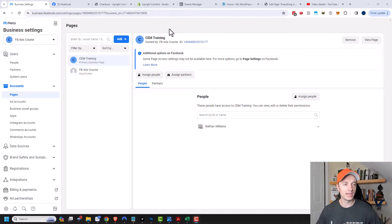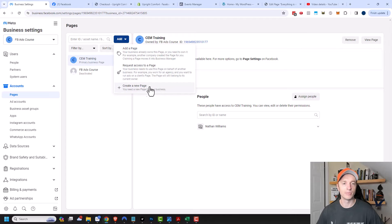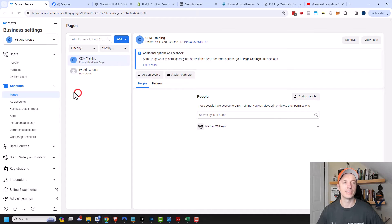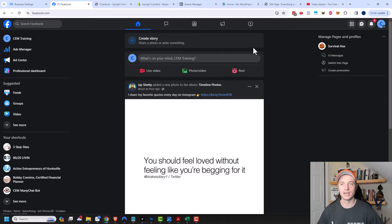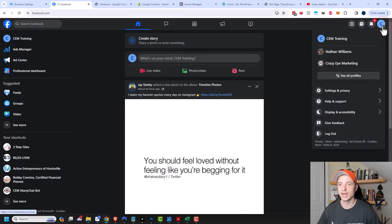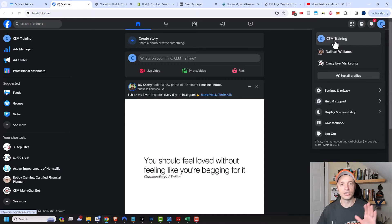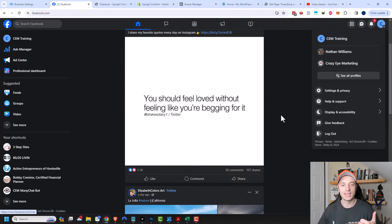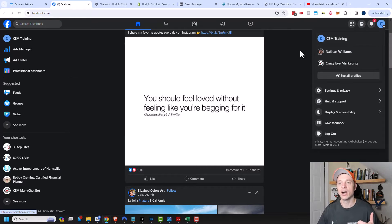I already set up a Facebook page from my Meta Business Manager — I came in here, clicked on Add, and created a brand new page. There's a link in the description below if you're unfamiliar with the Meta Business Manager. Once you have a page, you come over to Facebook here and switch to your pages account in the top right-hand corner. I'm on my CEM Training Business Page account, so anything I do here — liking posts, sharing things — will be done on behalf of the CEM Training page.